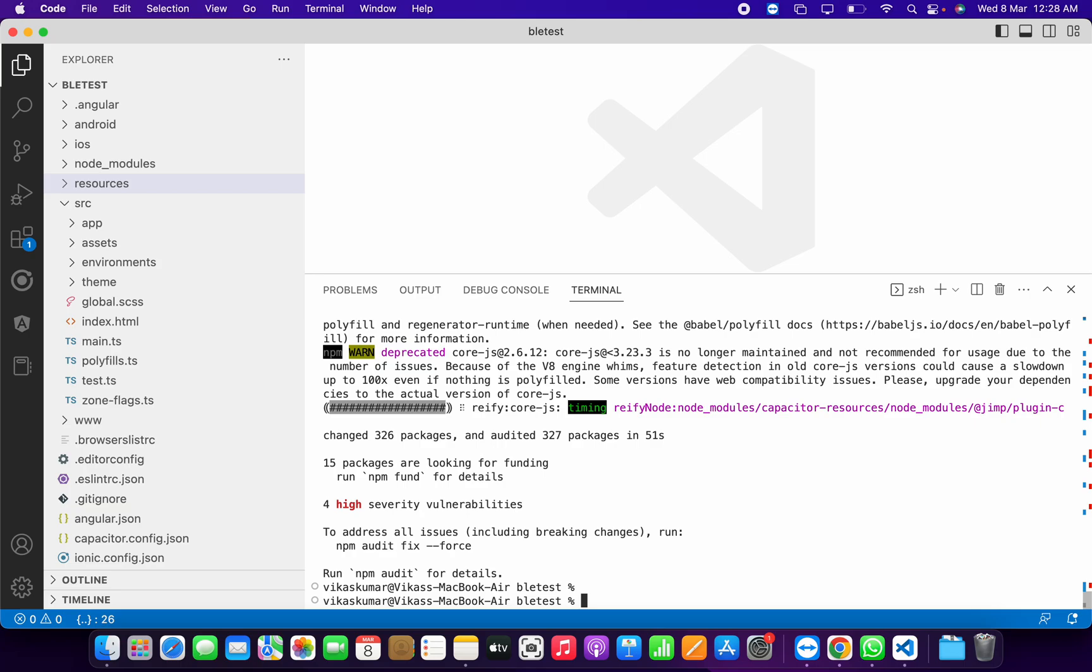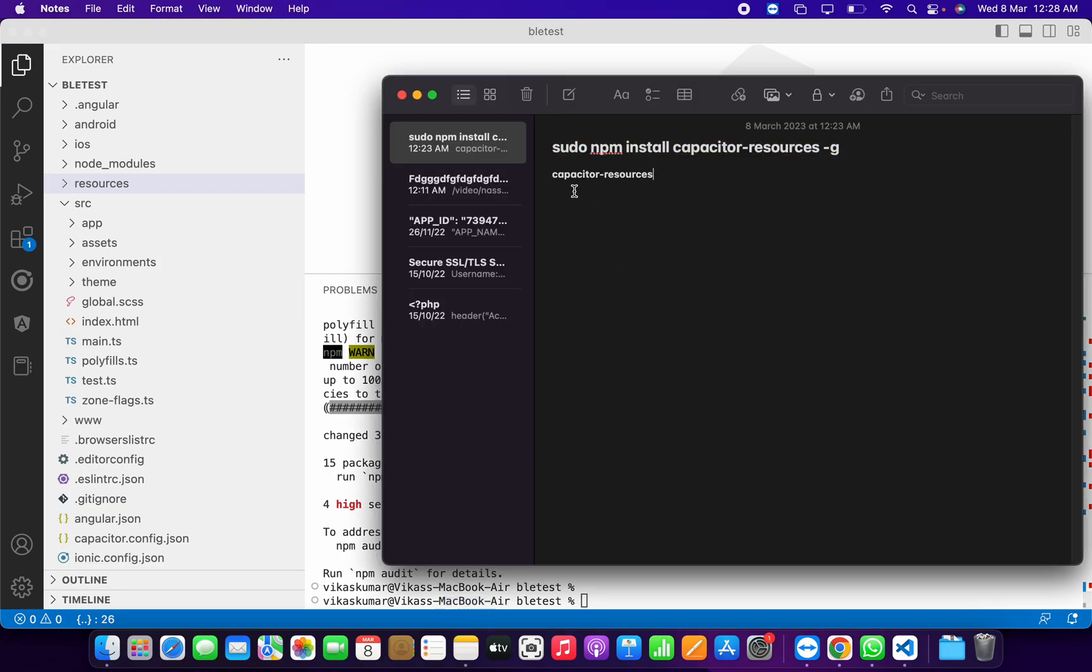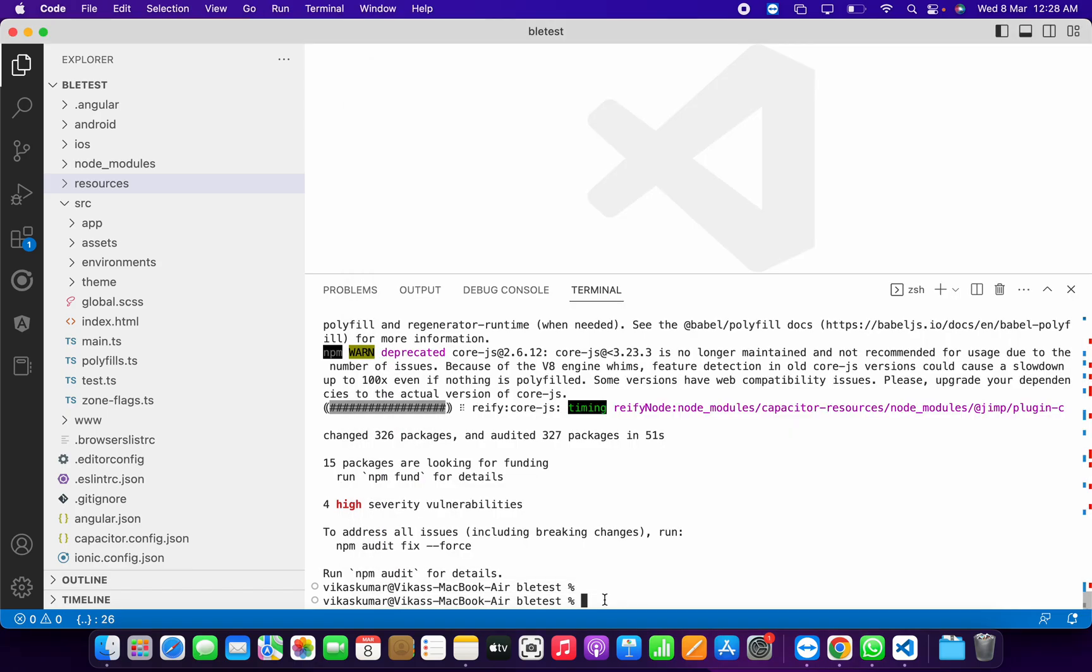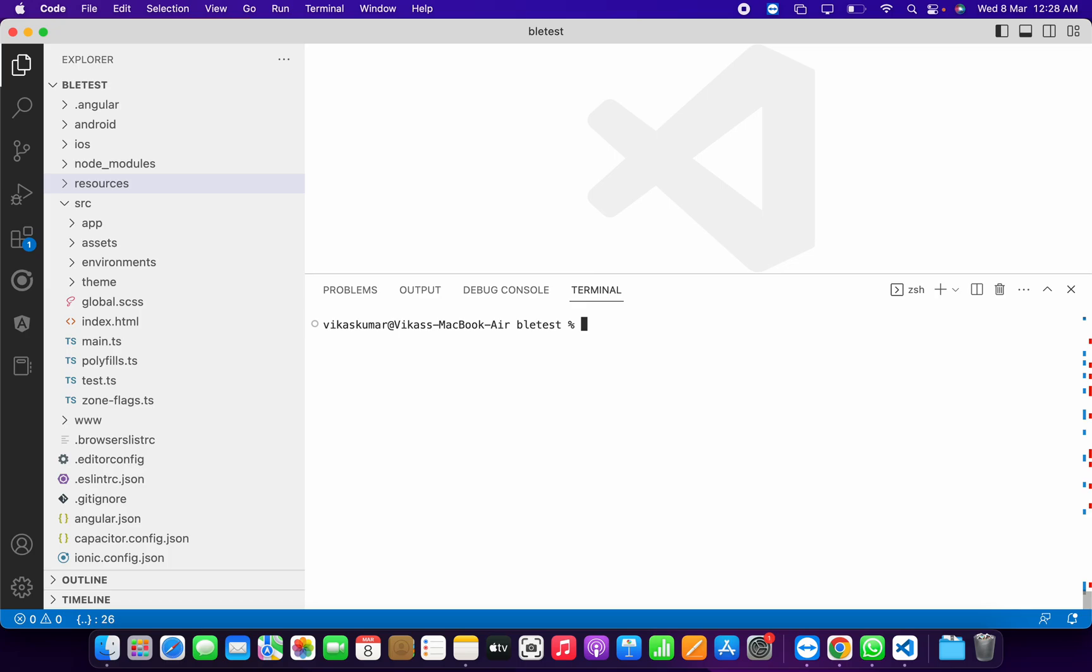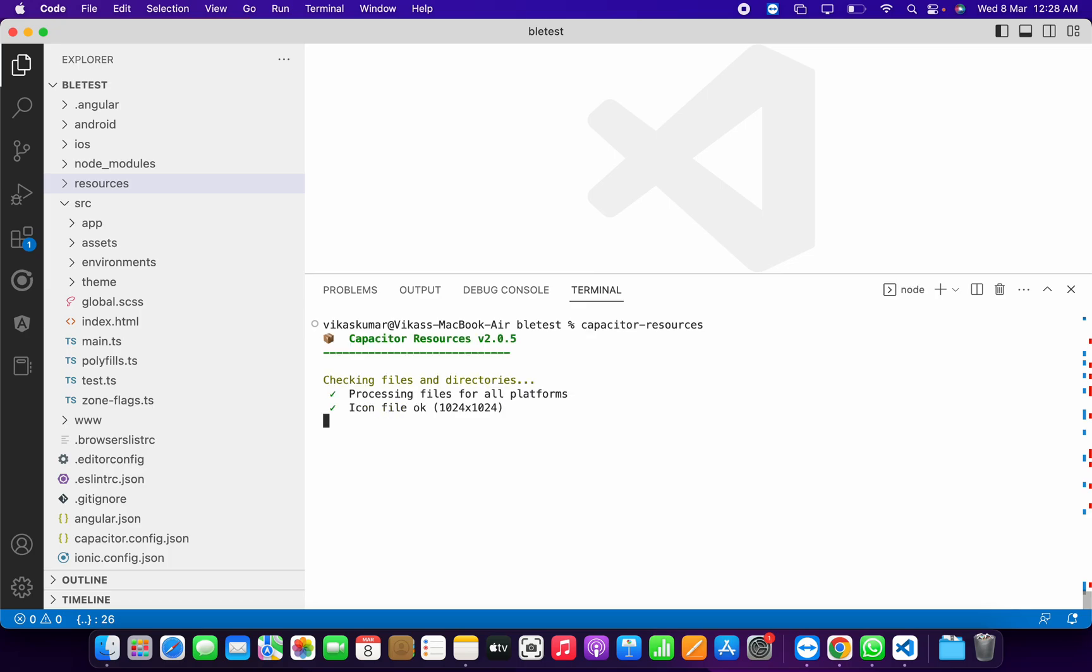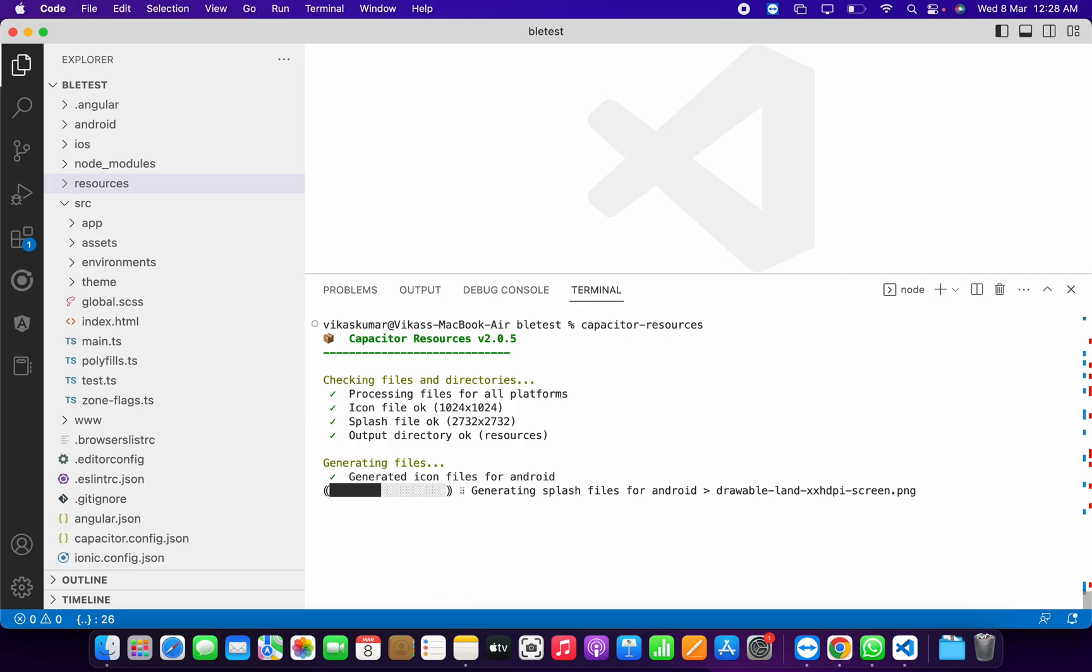It's completed now. Now we have to run the second command. Let's clear the console and run it again. You can see it is generating the icons and splash.